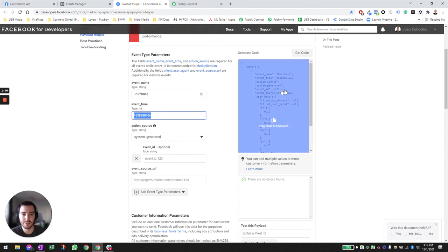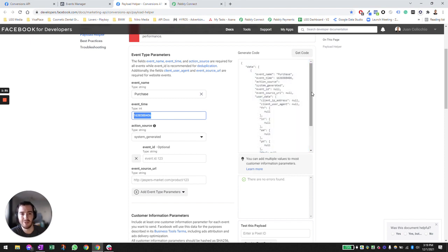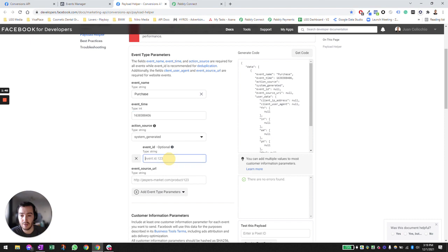The event ID — not all CRM systems have the ability to capture that, so I'm going to leave that as null. If you have the ability to add an event ID, you can rightfully put it in as a parameter.